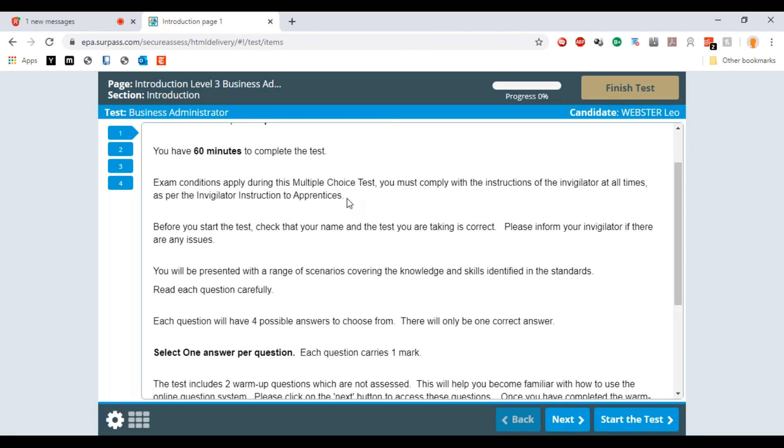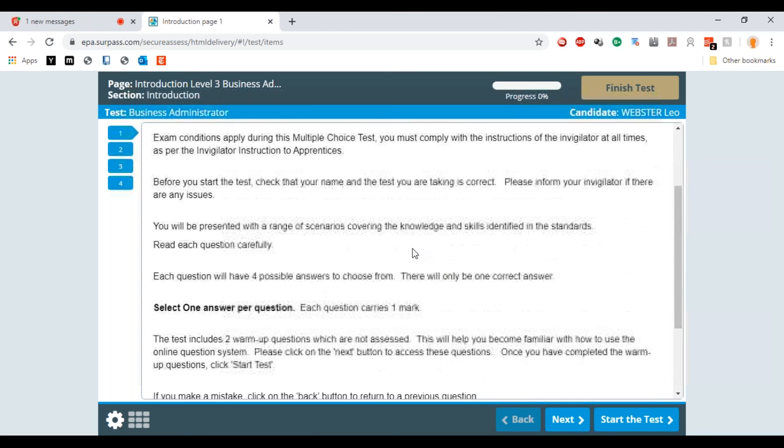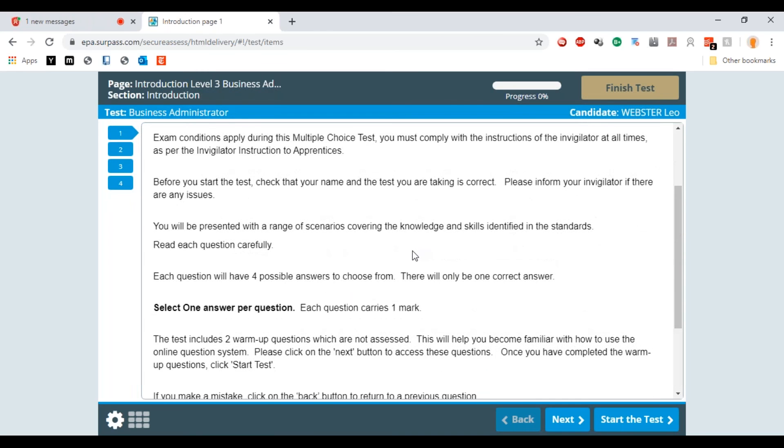You'll be presented with a range of scenarios and these are just going to be bits of information important to the test that you are taking.